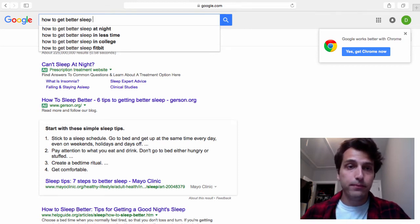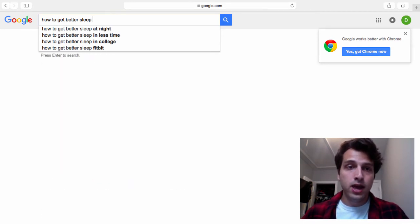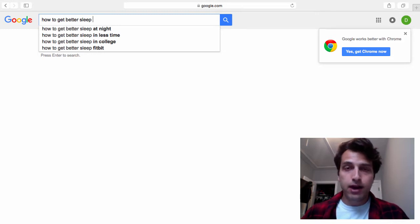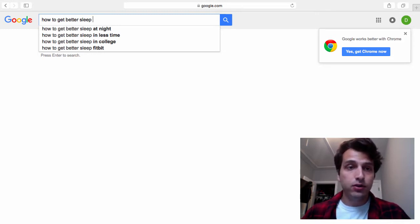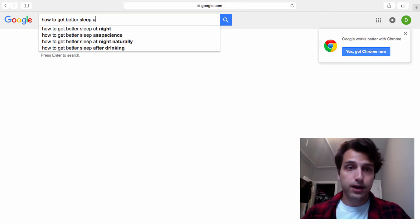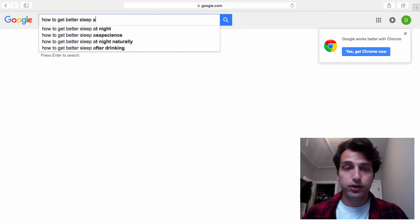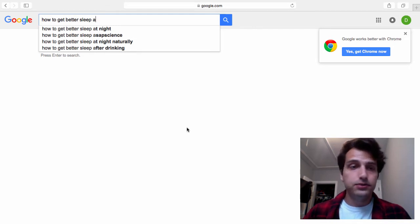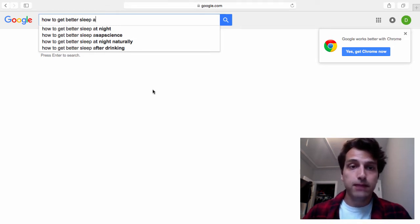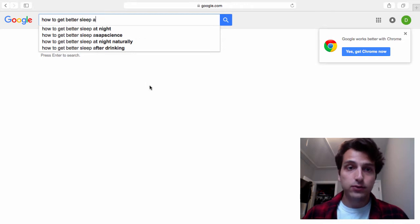So here's what you do. You just type in your root keyword and start typing in every letter in the alphabet starting with A. So, how to get better sleep, A. So you'll get things like at night, at night naturally, after drinking. So these are actual phrases that people type into Google right now today. That's why these are showing up.